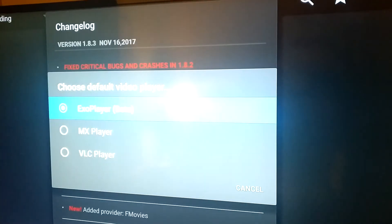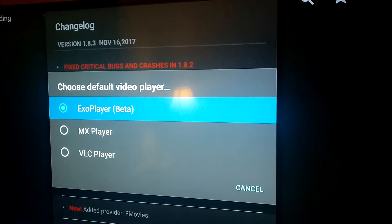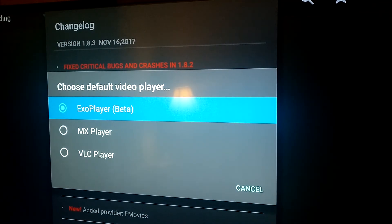Go down, hit install. There we go. Let's go down, hit launch — and there it is.